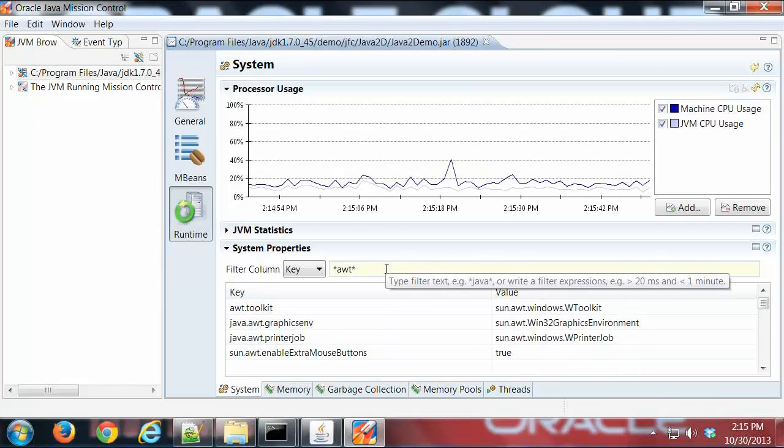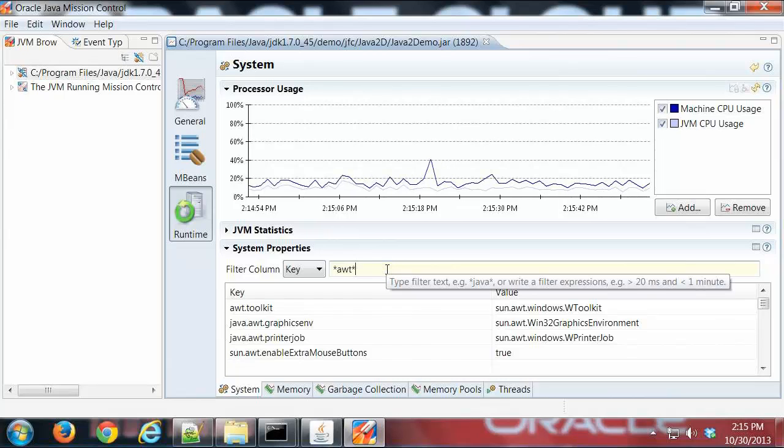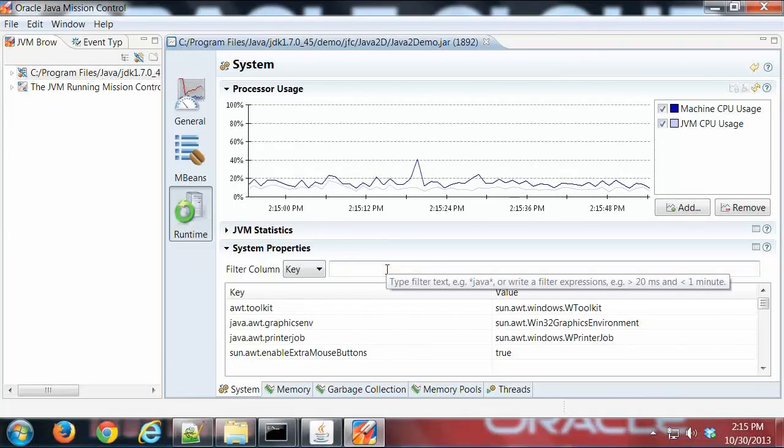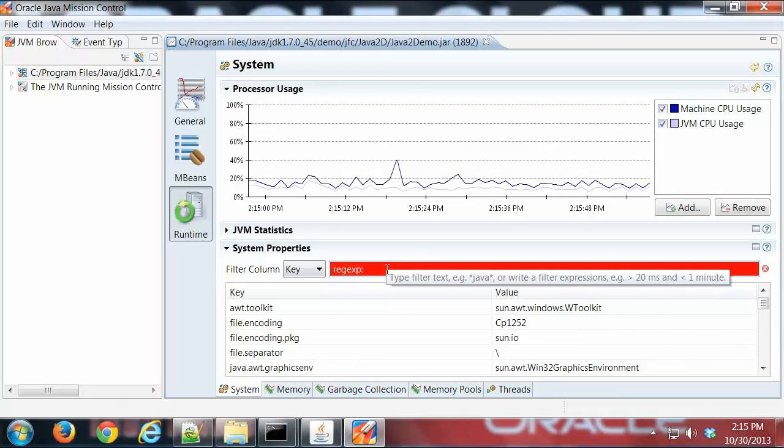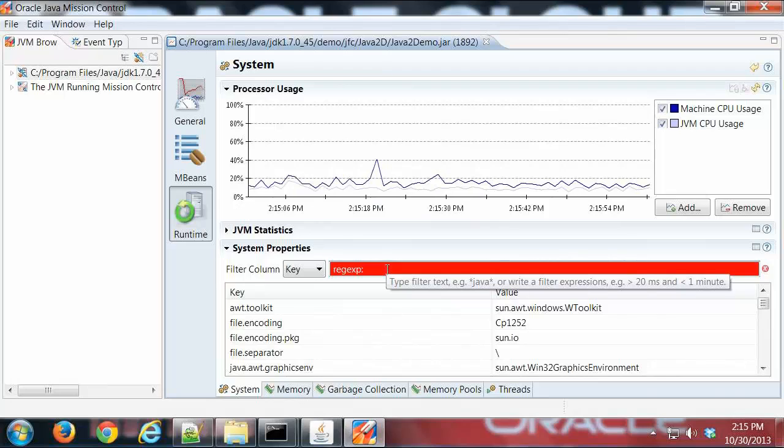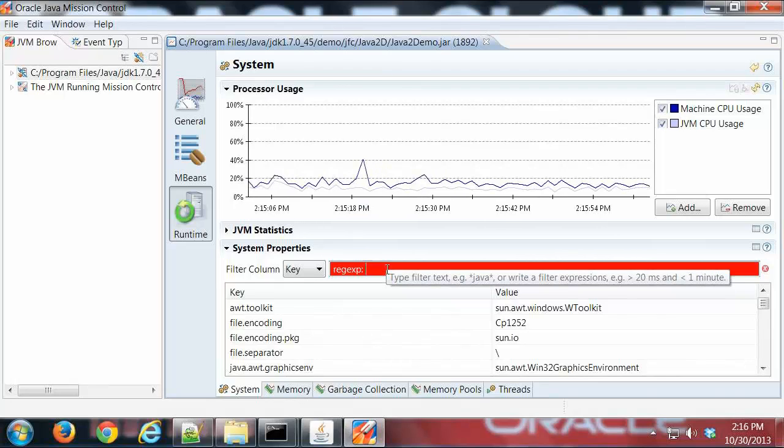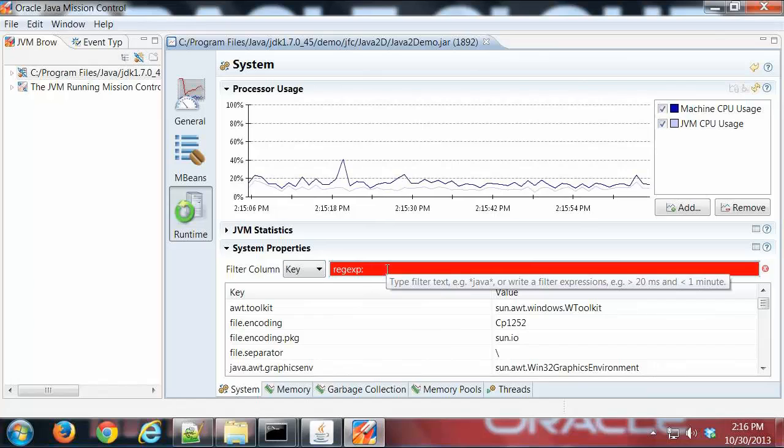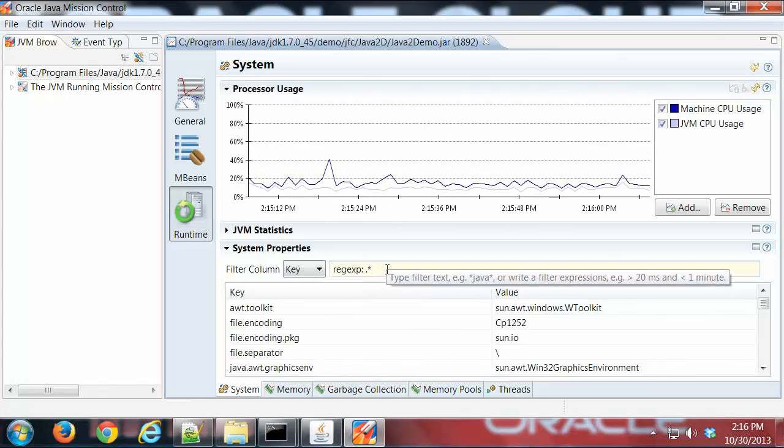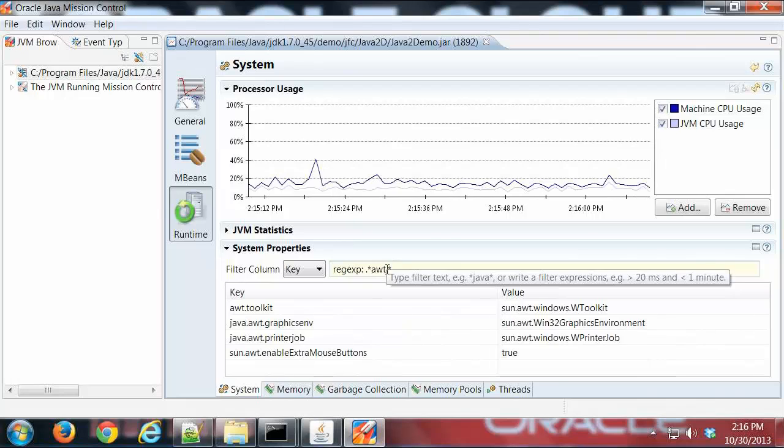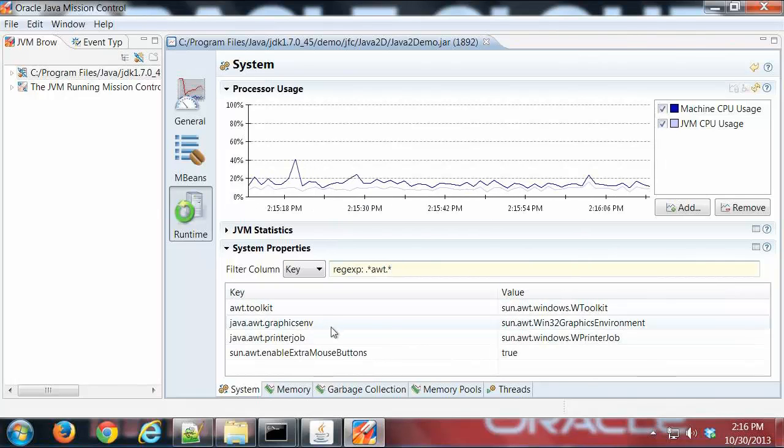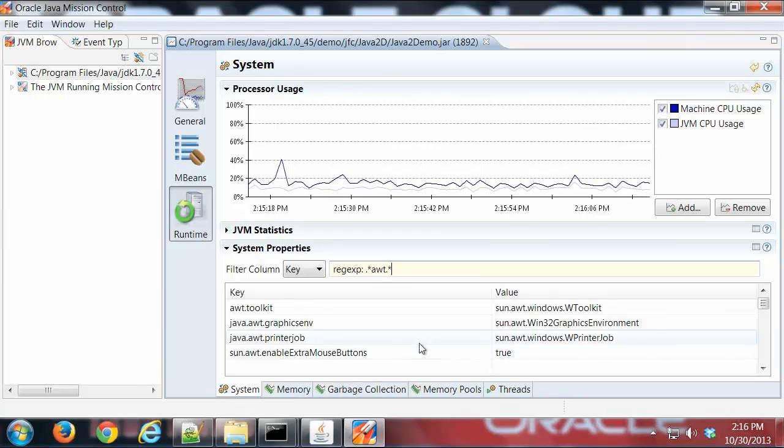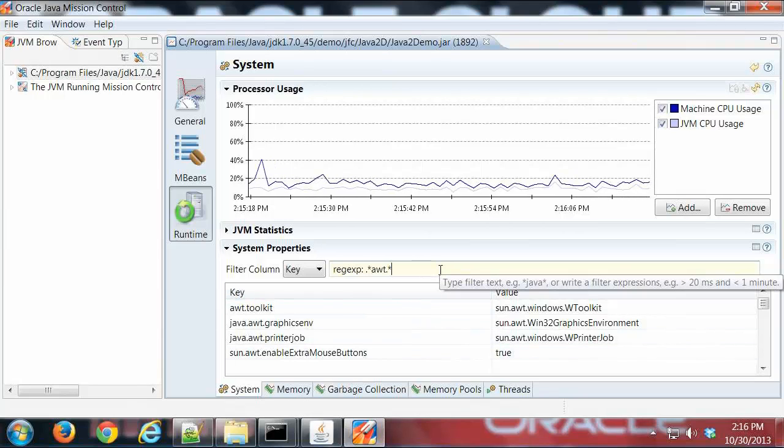In addition to wildcard searches, I can also do regular expression searches. If I do regexp colon, then I'm doing a regular expression search. So if I do the same thing in regular expression, dot star awt dot star, then I get the four values that I had before from the wildcard search. Very powerful.